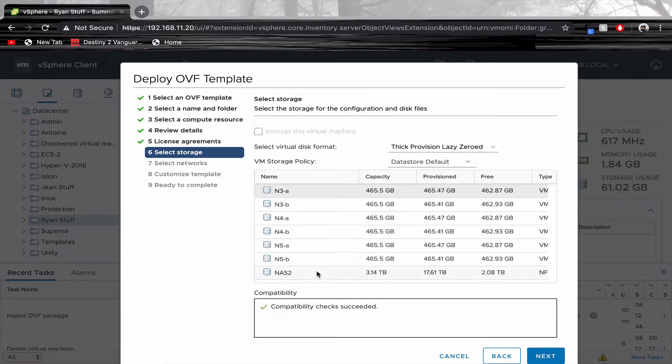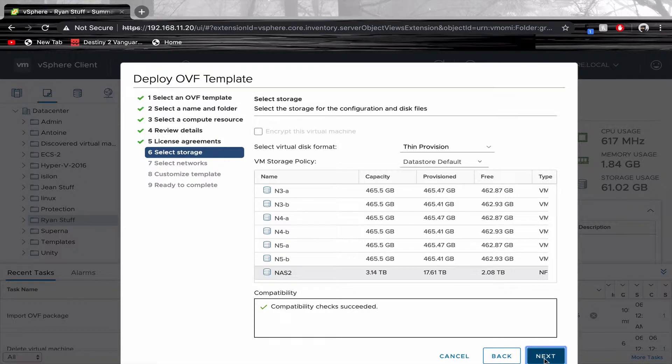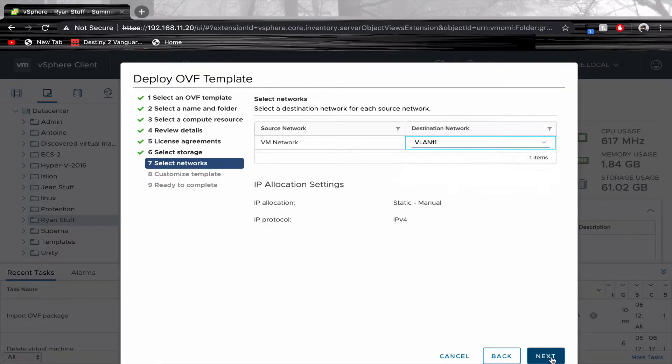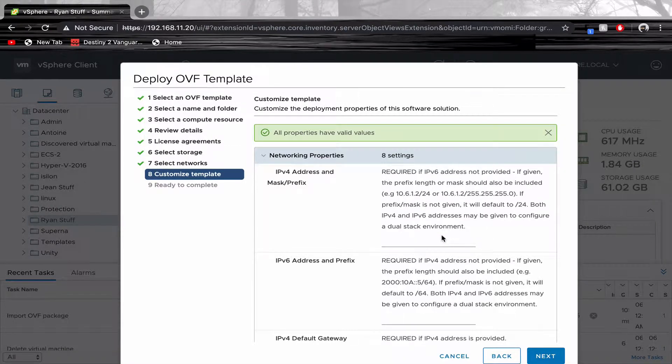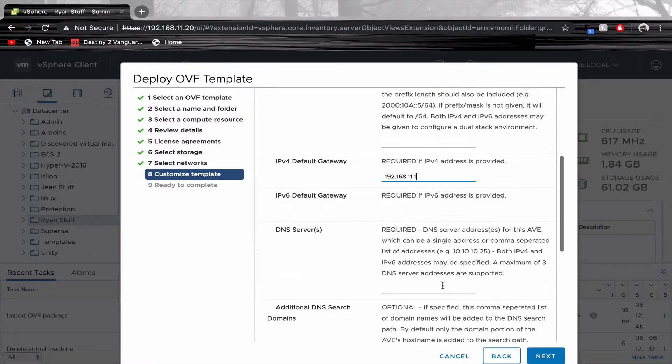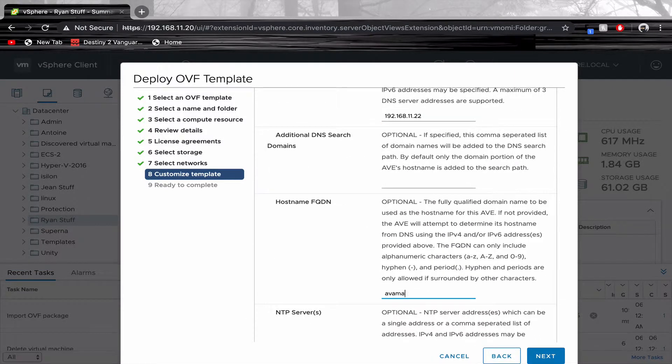Select the proper data store. Configure your network options. Make sure to include your IPv4, your default gateway, your DNS server, your FQDN, and your NTP server.